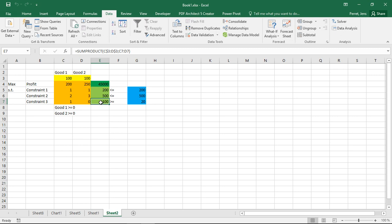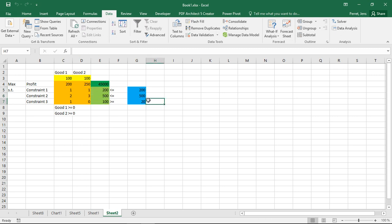So here I see all of those two constraints are actually binding. This one is not binding. It's not the equality which is satisfied here or realized here. So this is not binding. Those two are binding.